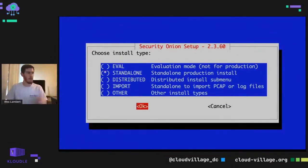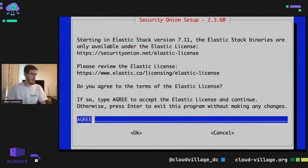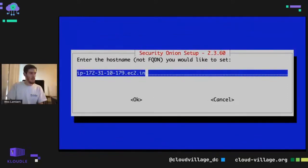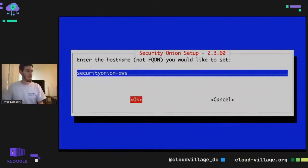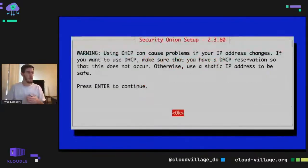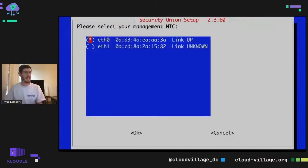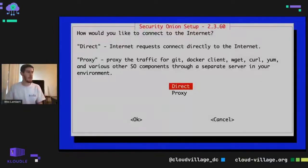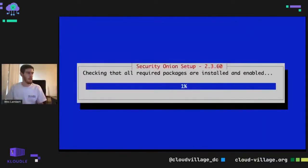Setup is fairly straightforward. It's going to call this box security-in-AWS, and I'm going to map a host file entry after this. We'll assume DNS and everything else is already set up. Because we use DHCP, we're going to let Amazon handle all of that. We'll specify ETH0 as our management interface, and setup is going to go through and initialize some networking components. We'll choose the direct option.